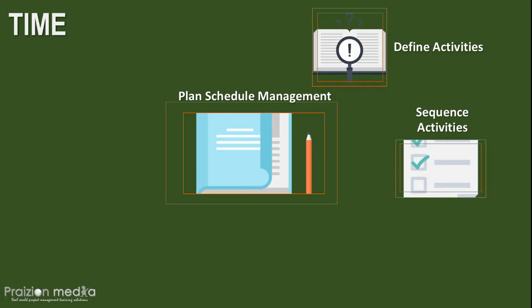On your exam, you will be tested on dependency types, relationship types such as finish to finish and start to finish, and also network diagrams. We have the PDM, precedence diagramming method, which is also known as AON, activity on node, and ADM, arrow diagramming method, also known as activity on arrow. Be familiar with these.